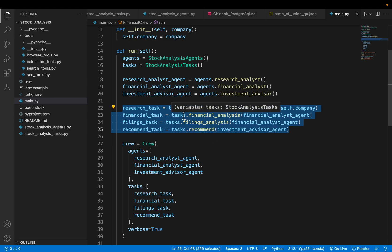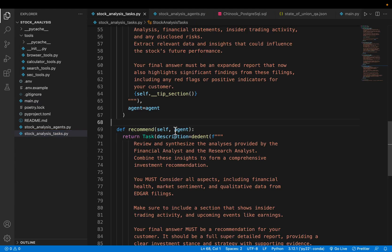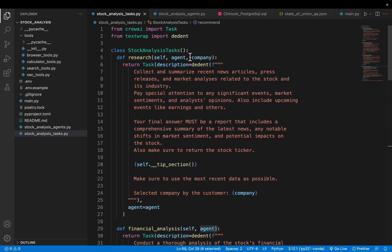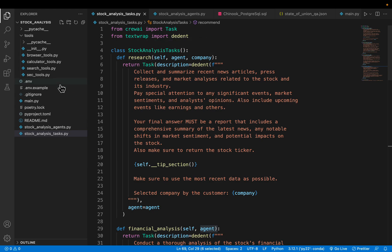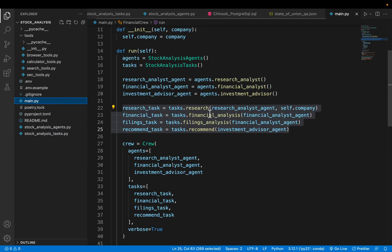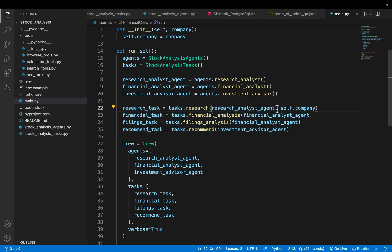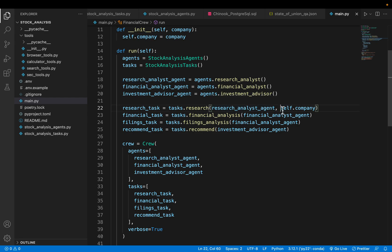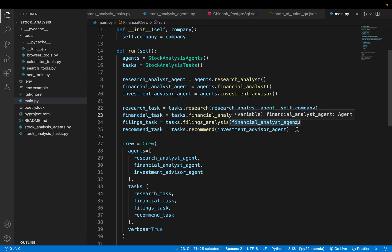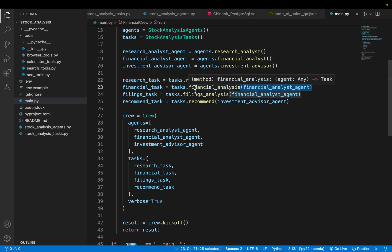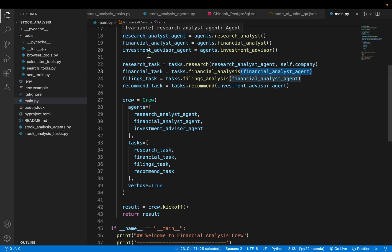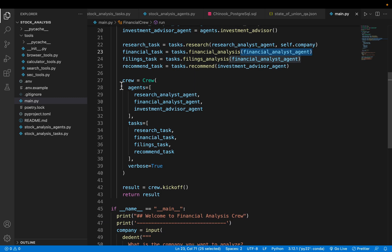When we define a task we assign them to an agent. The tasks take the agent. The first one takes the company name, that's where the process begins with the research agent. We need to provide which agent is going to carry out this task and the company name which we want to research. For the remaining three tasks we simply provide the agent name. We have initialized all the agents and tasks.